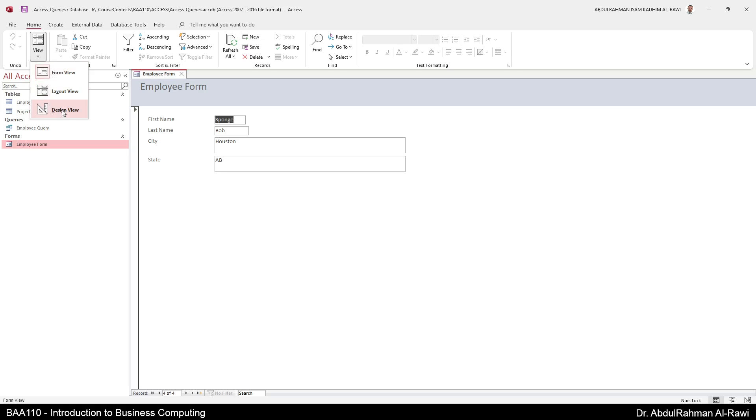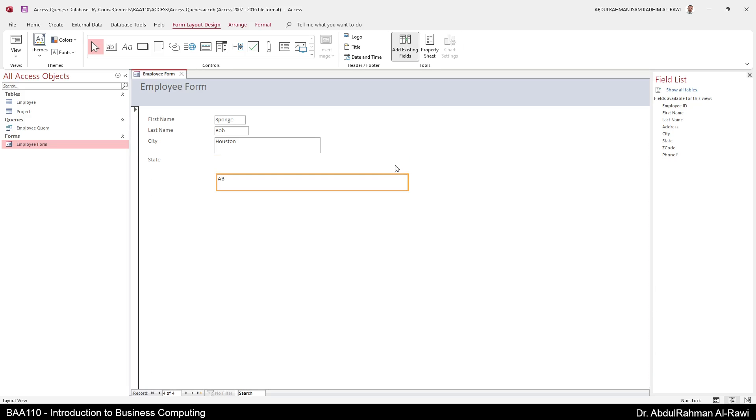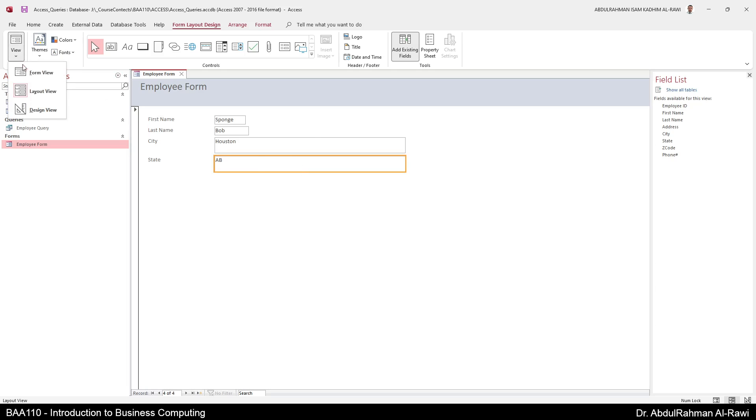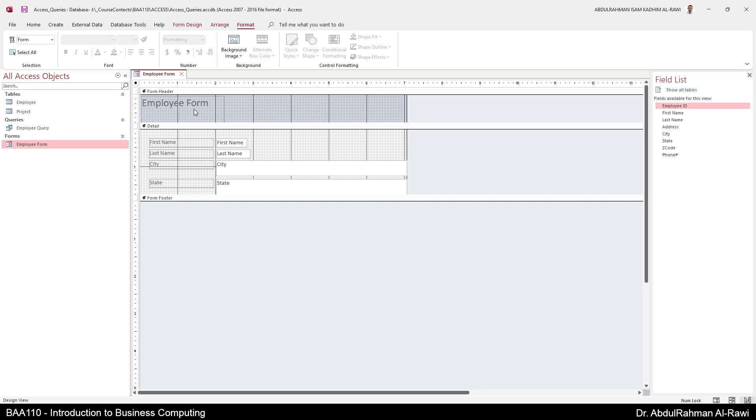If you want, of course you can go to the layout view or the designer view. The layout view enables you to just click this and change for example the width or even the position. But in the designer view you can do much more than that. You can change the form header, the detail, you can add page header and page footer and a lot of other things that is outside the scope of this course.